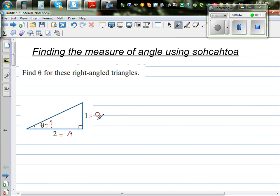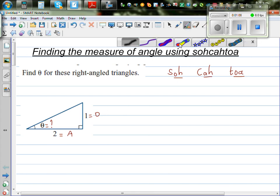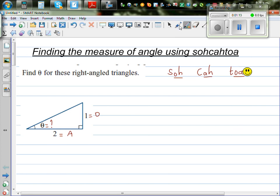Now you have to decide which trig ratio uses O and A. For SOH, you use the opposite and hypotenuse. For CAH, you're dealing with A and H. And for TOA, you're dealing with O and A. So which trig ratio uses O and A? We need to use TOA.